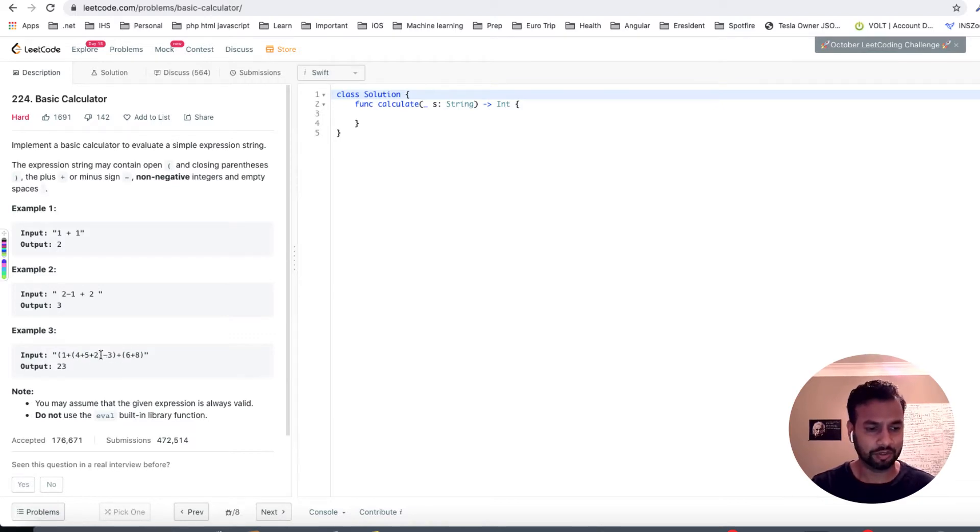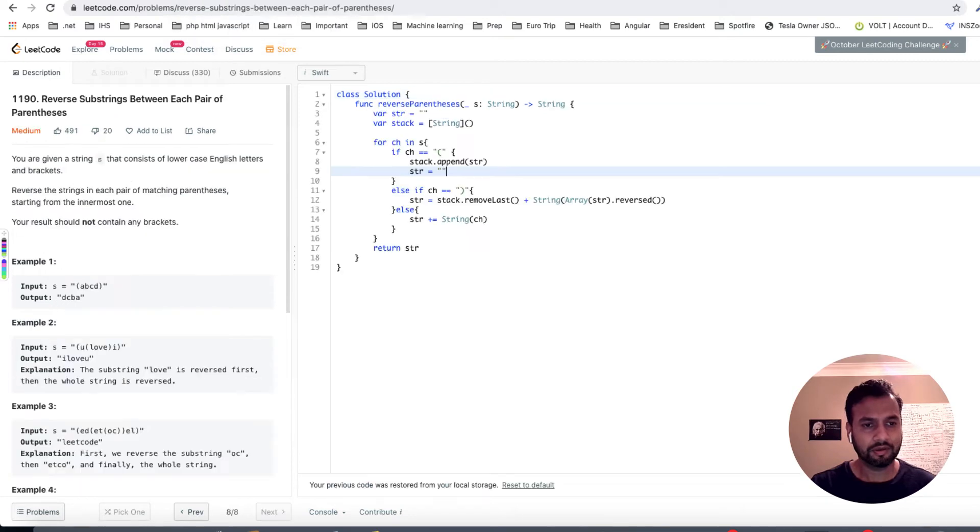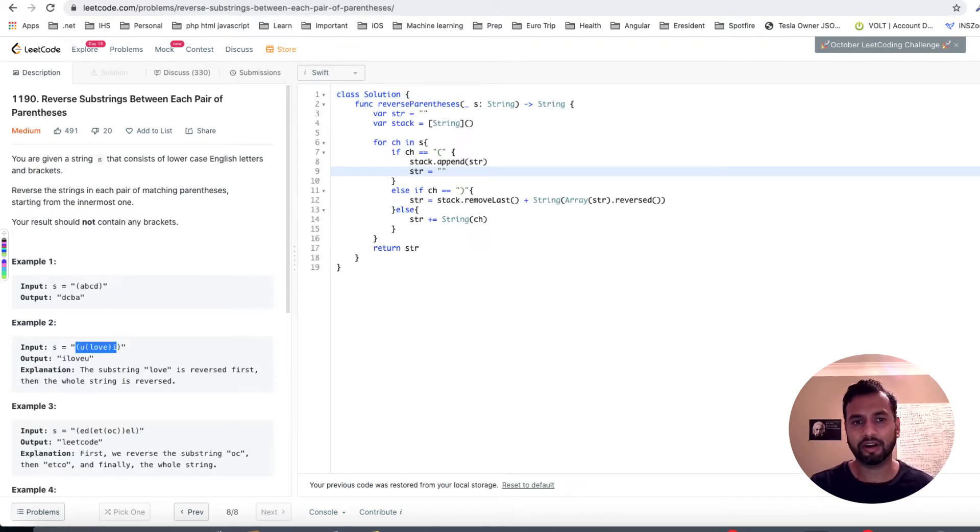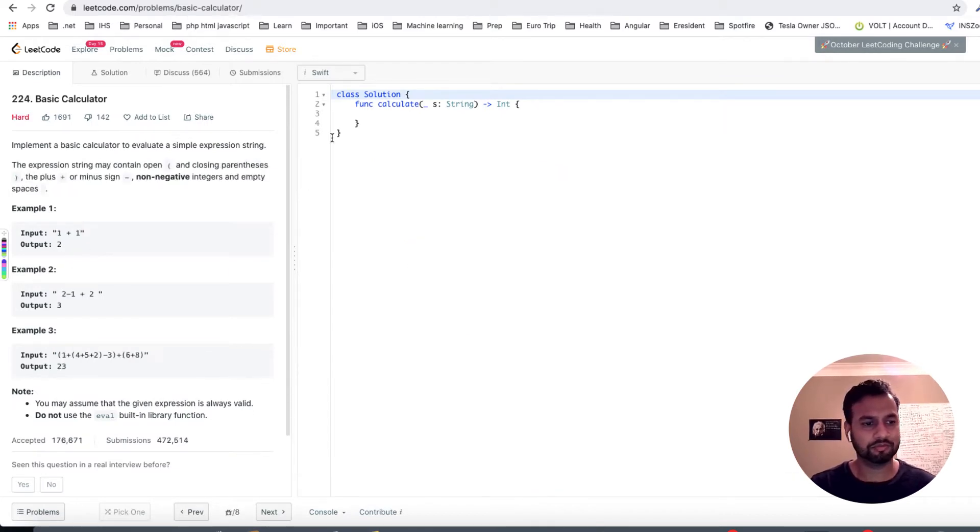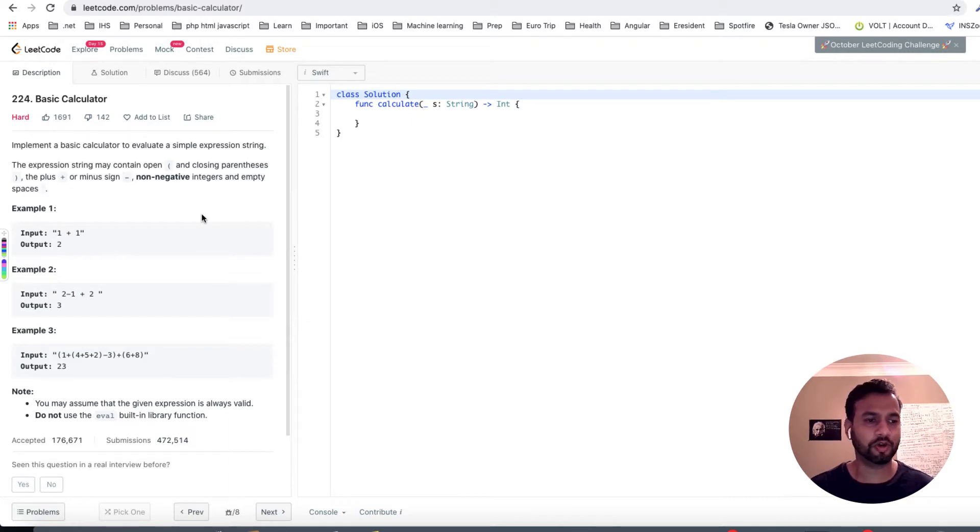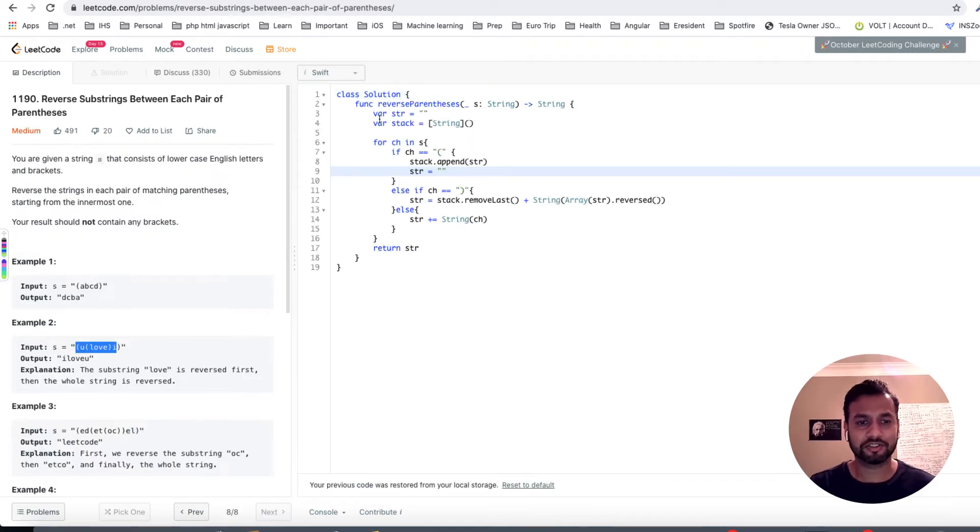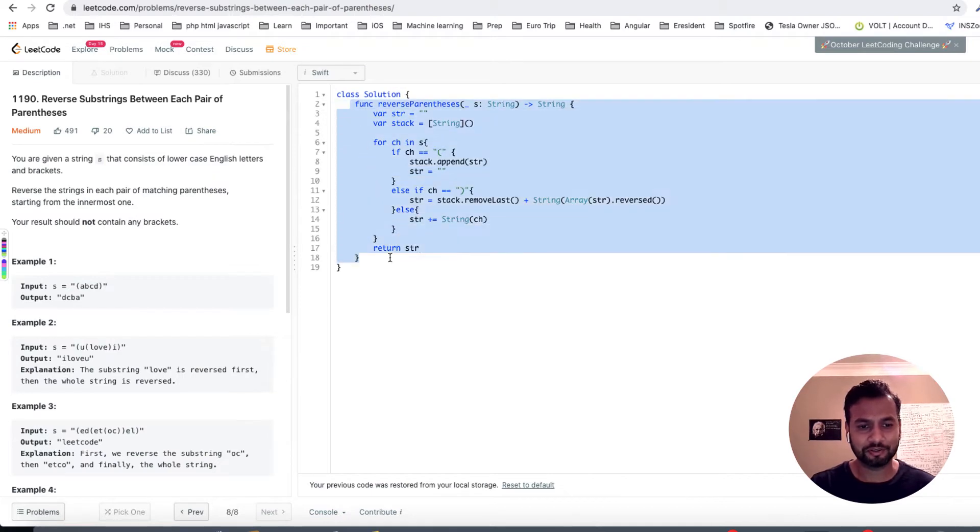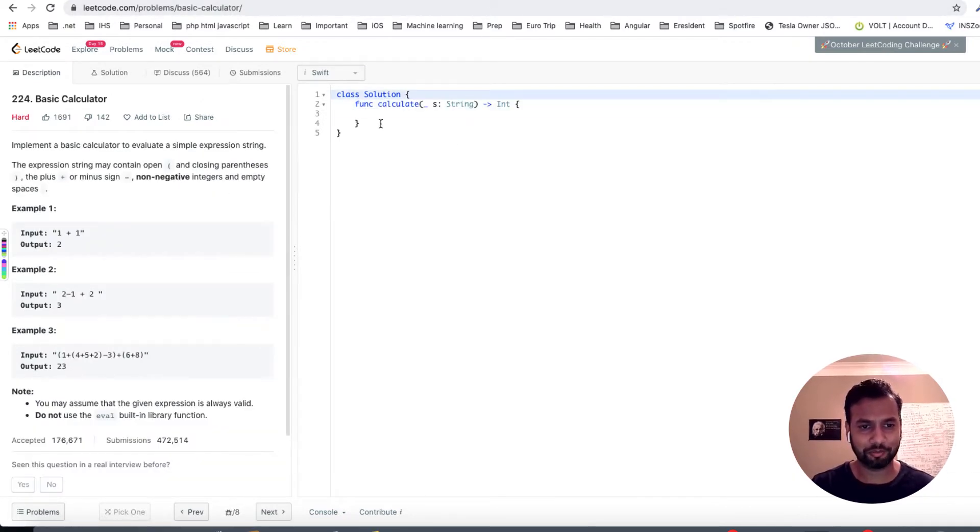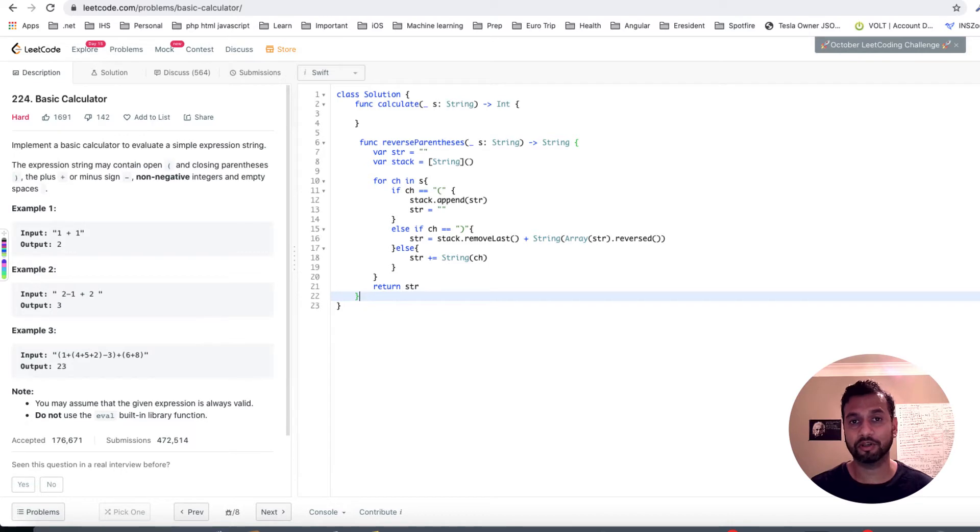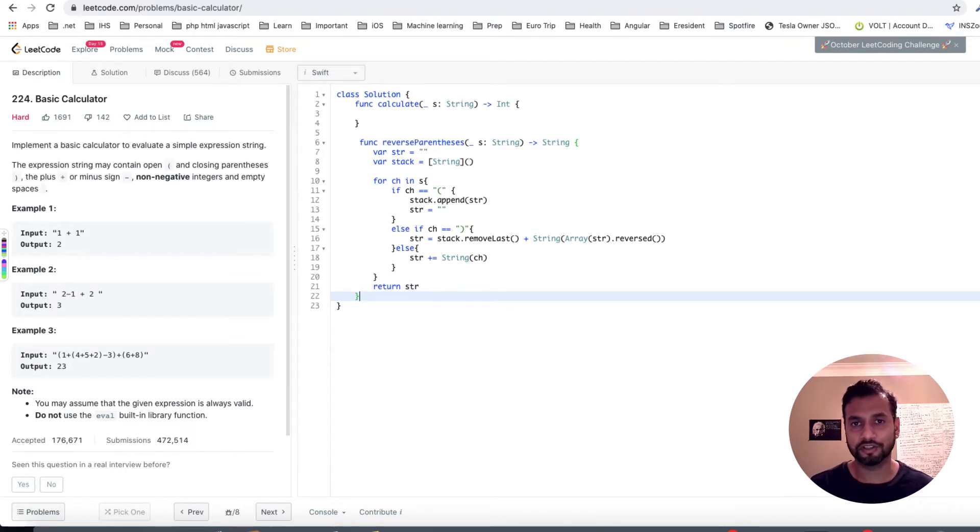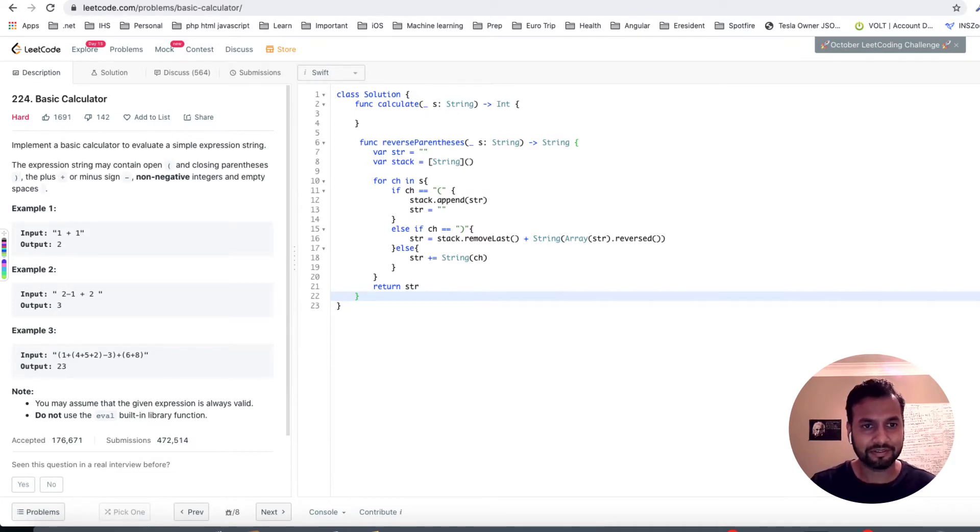Now in part one we learned how to deal with parenthesis, and in part two we learned how to deal with calculation. So now this is kind of a combination of those two ideas and hence it's a hard problem. I'll just copy the solution of part one and part two and put it here because we are building on top of it. So I highly recommend if you guys haven't watched my part one and part two, then please go ahead and watch those first and then come back here.